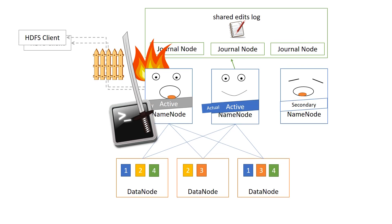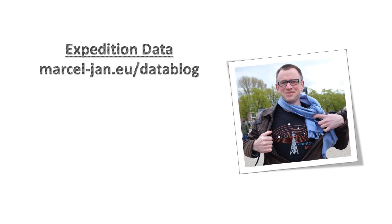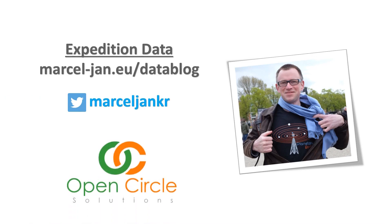If you're a Hadoop engineer or operator, I hope you now can sleep at night without being called to wake up secondary name nodes. Thank you for watching. I hope you had fun and learned something. If you want to know more, read my blog. It's called Expedition Data. You can follow me on Twitter at MarceljanKR. I'm available as a data engineer via Open Circle Solutions, available for parties and weddings. Feedback is welcome, so please leave a comment. And until the next video, bye bye.